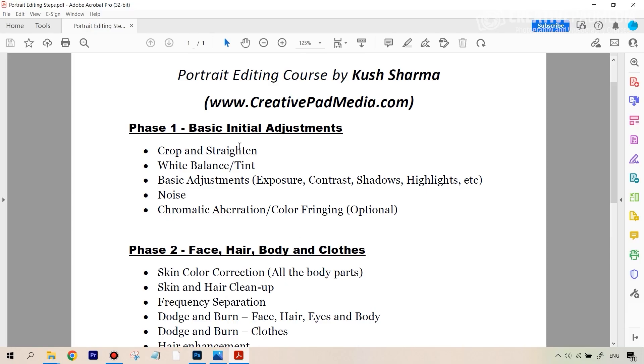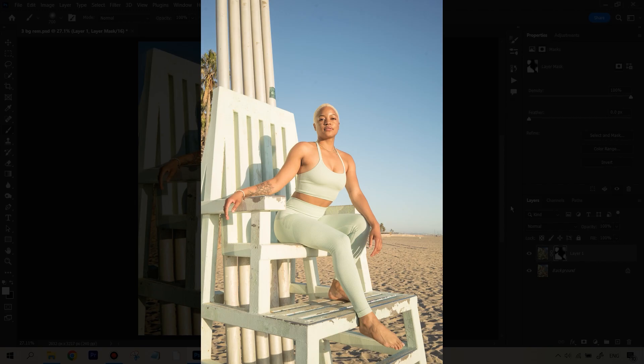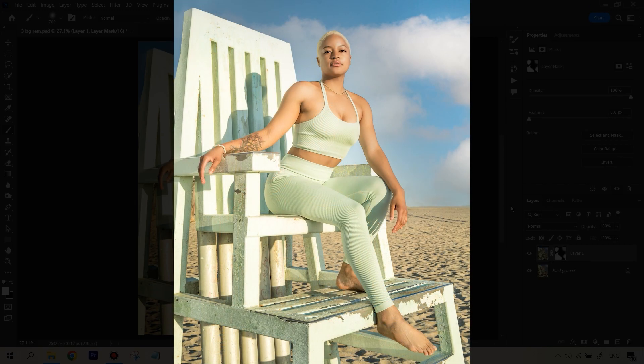In this course you'll be getting your hands on a very important document in which all the steps required to edit a portrait right from start to finish are laid down in a sequence, and using this sheet you will be able to edit any type of portrait with a systematic and efficient workflow that you can use for any portrait in the future.